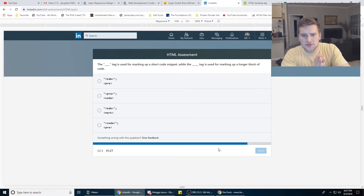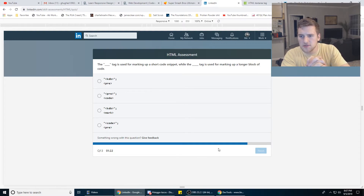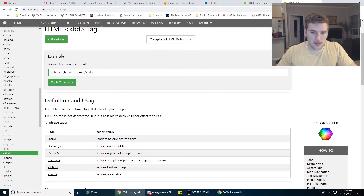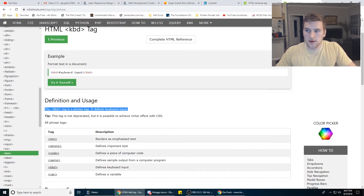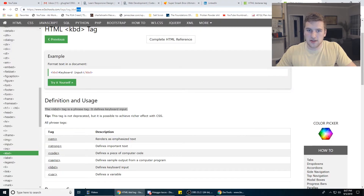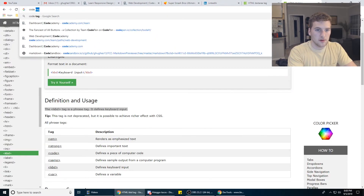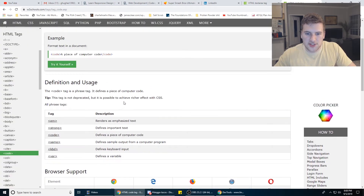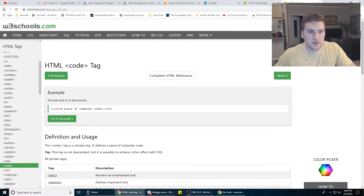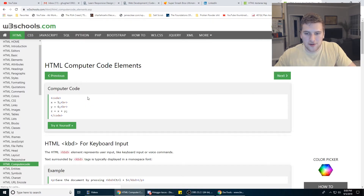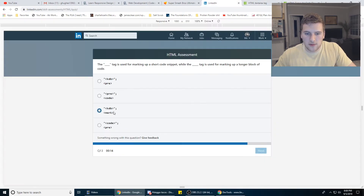The blank tag is used for marking up a short code snippet while the blank tag is used for marking up a longer block of code. KBD — is that a real tag? Keyboard input, it's a phrase tag, it defines keyboard input. So what does the code tag do? Obviously I think you put code in that. It doesn't say whether it's short or not. We're going to go with this one.